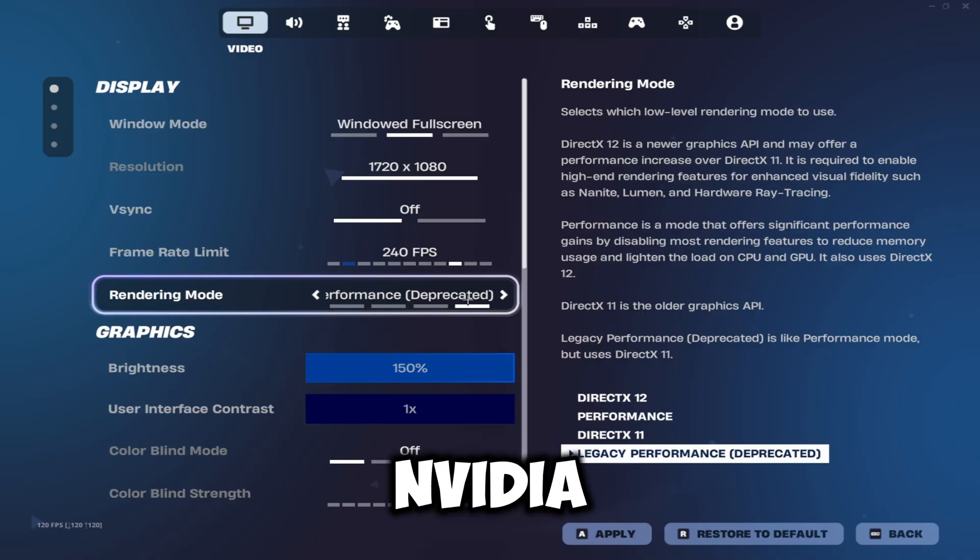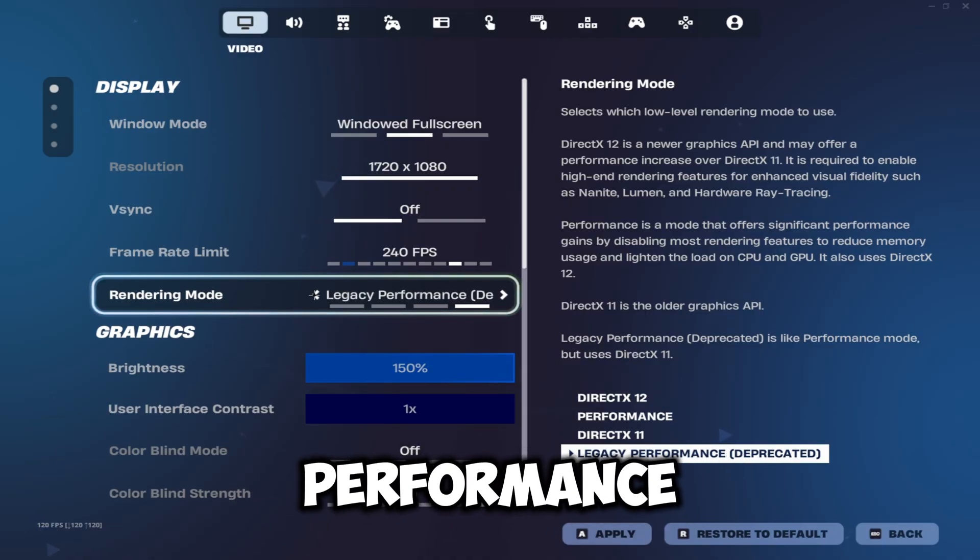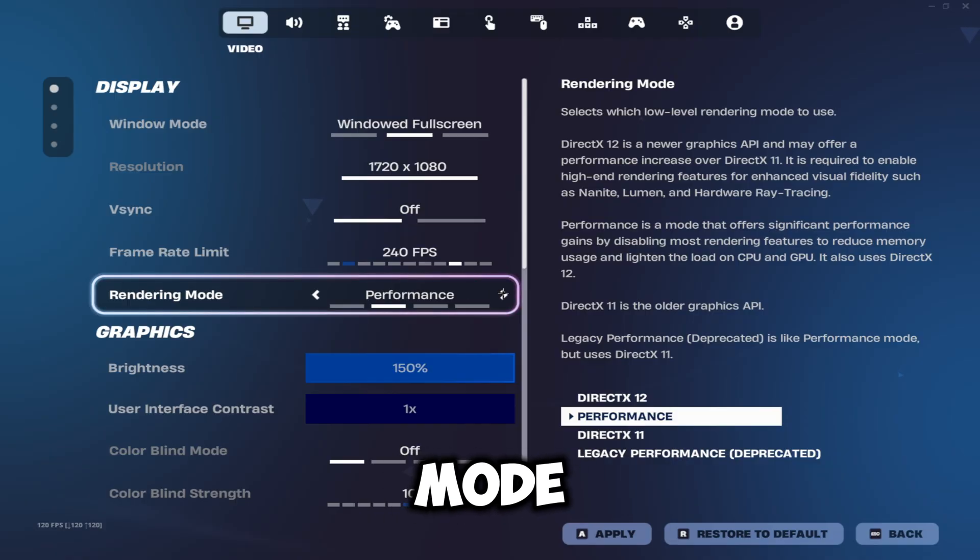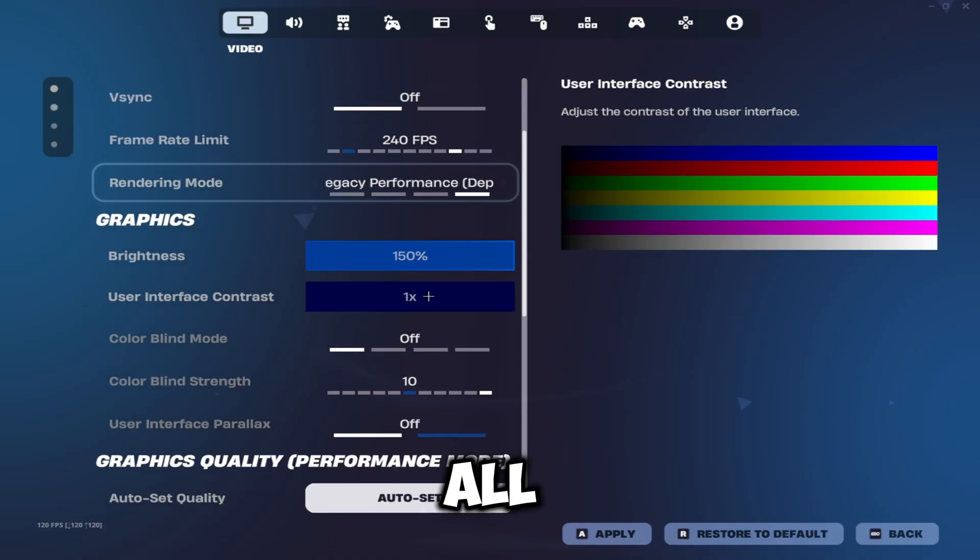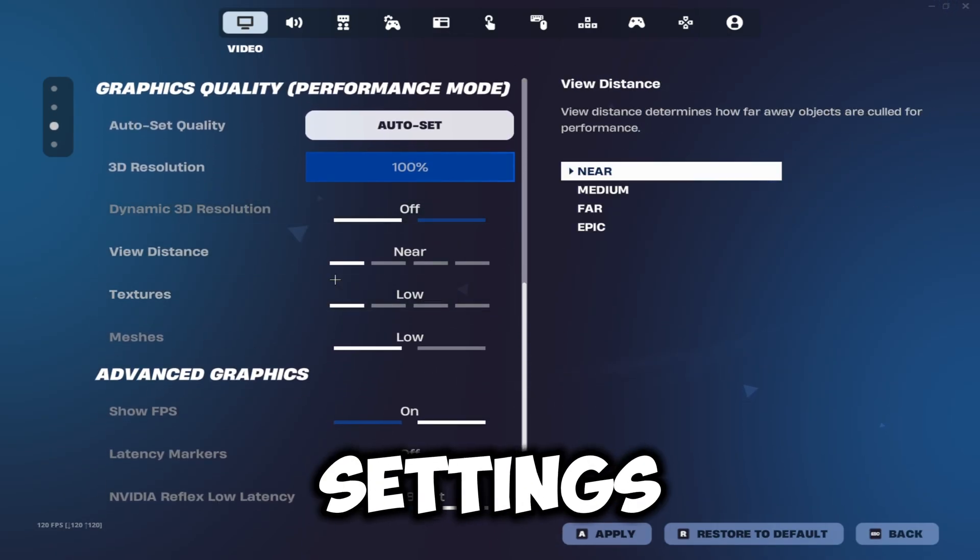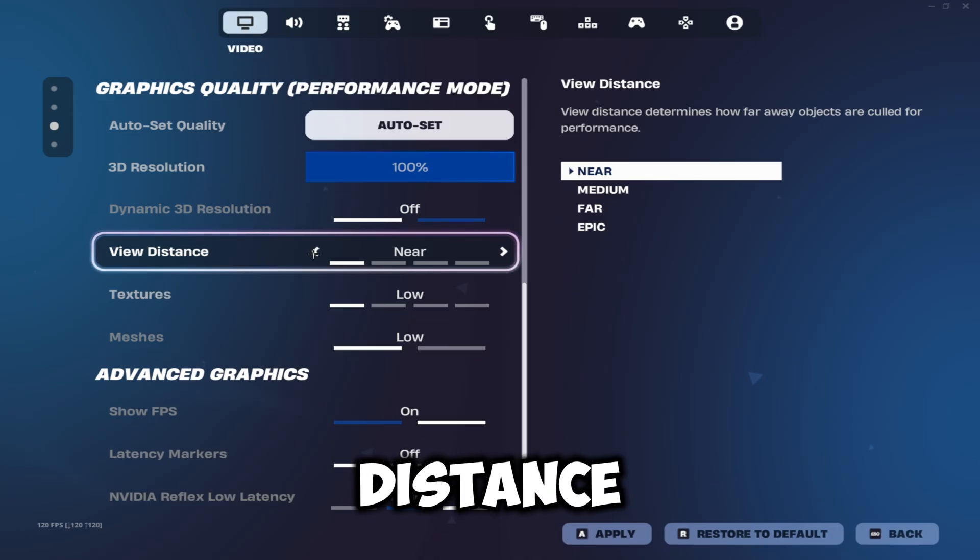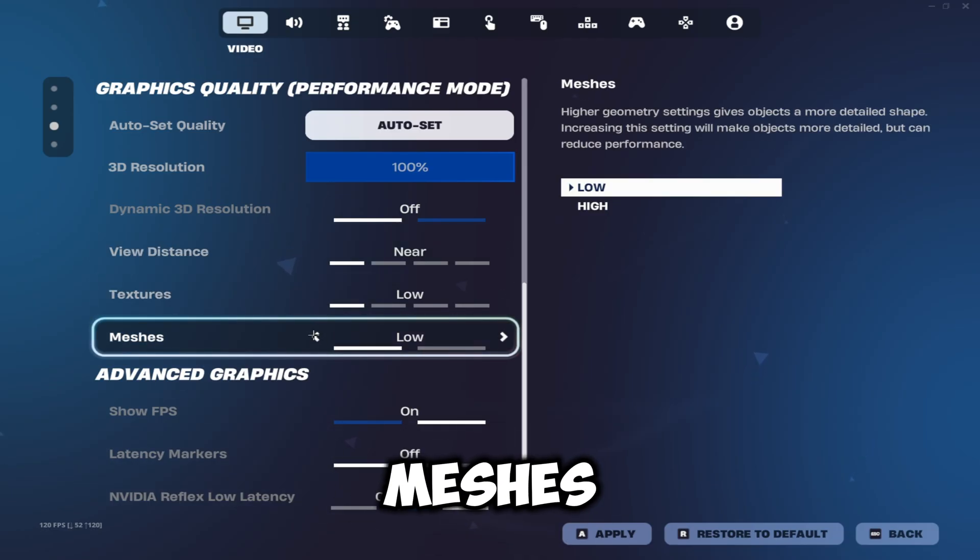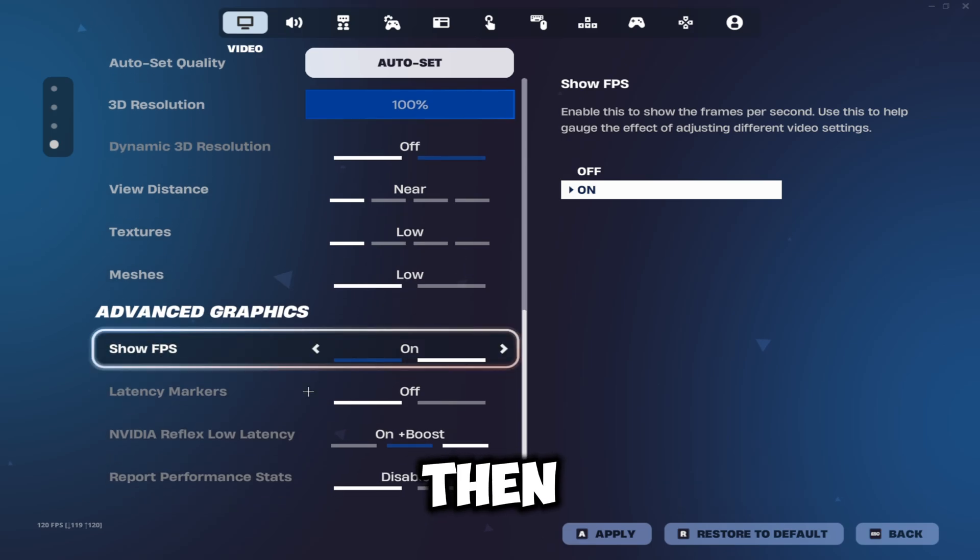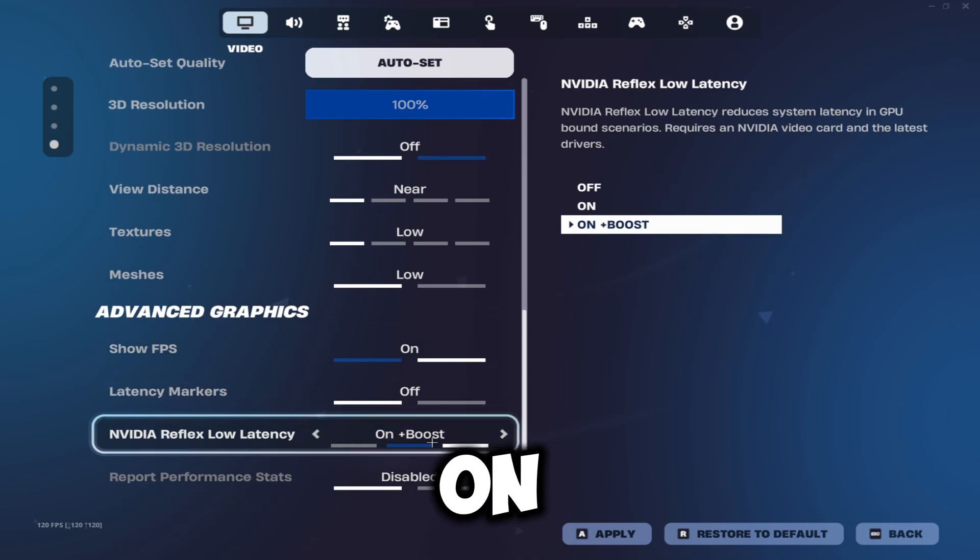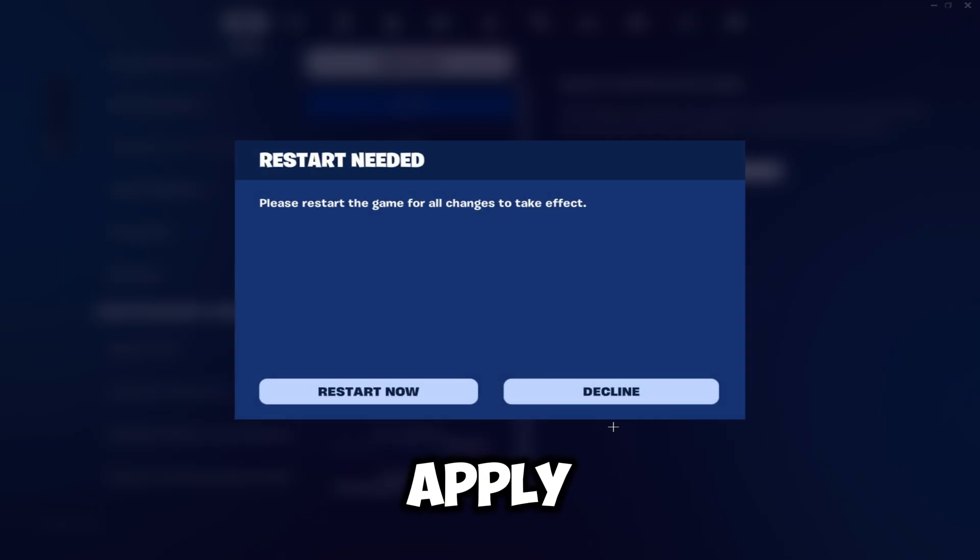Your rendering mode here—make sure if you're on Nvidia you're playing on legacy performance, and if you're on AMD you're playing on the new performance mode. Once you've done all that, scroll down until you get to these settings and make sure your view distance is on near, your textures are on low, and your meshes are also on low. Then just at the bottom you'll see Nvidia Reflex Low Latency—make sure this is on plus boost and click apply.